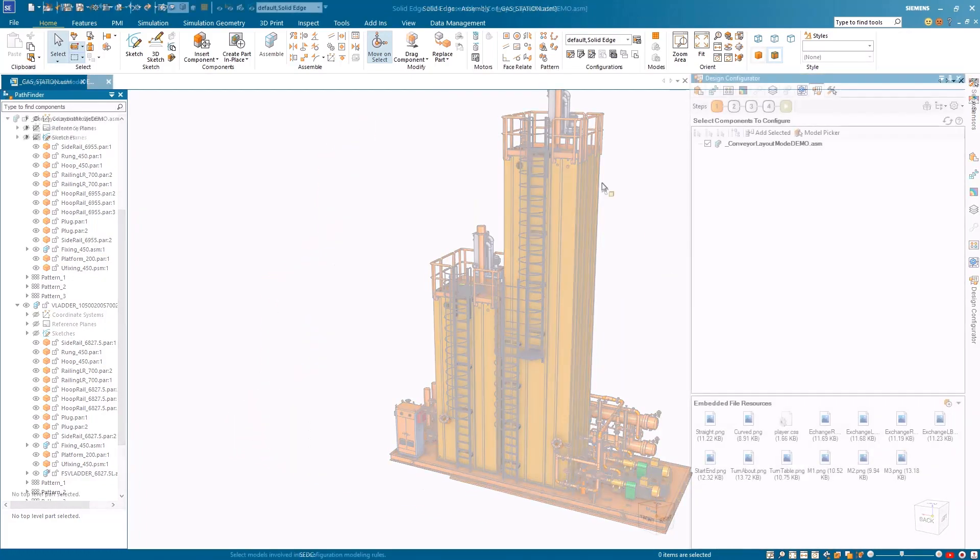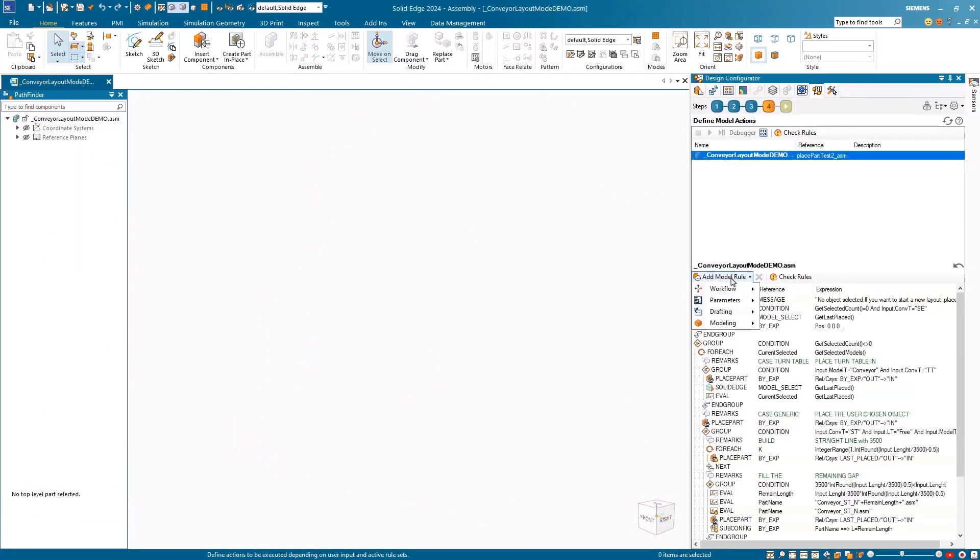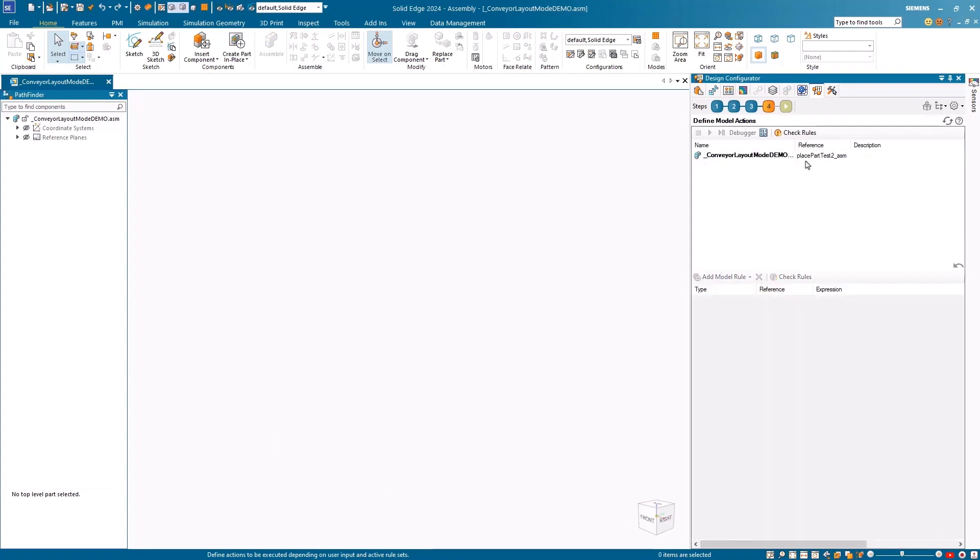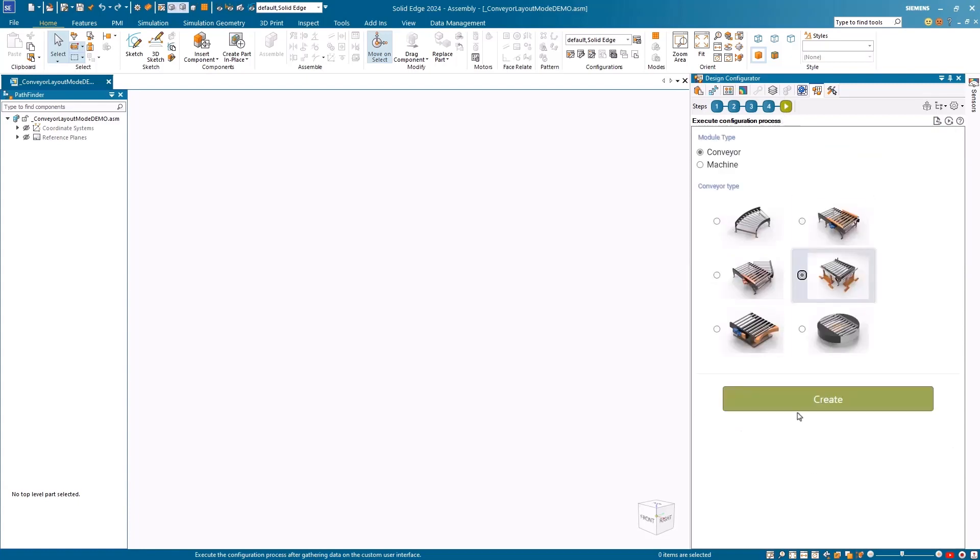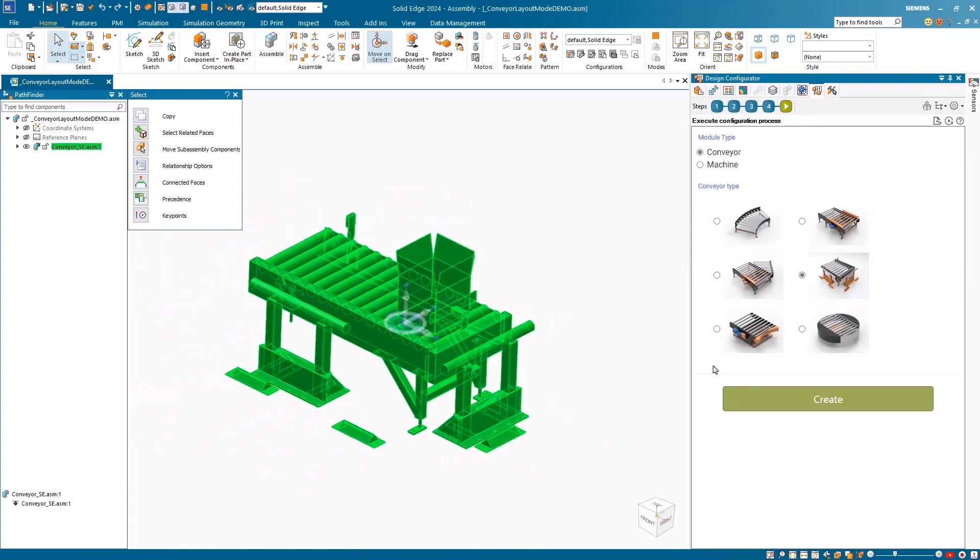A new workflow model action category in Solid Edge Design Configurator allows users more freedom for grouping model actions and looping. Using the new workflow model actions, brand new assembly lines can quickly be built with ease.